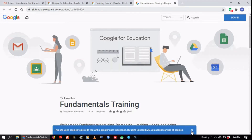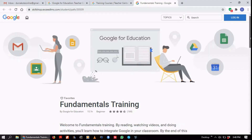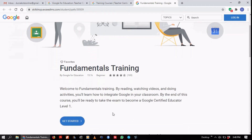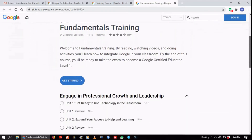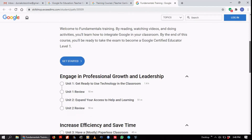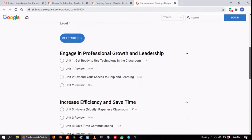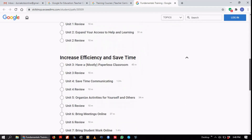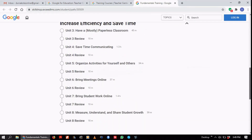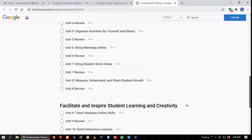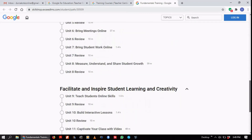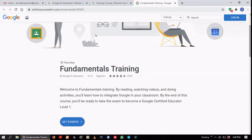It's taken me to a page that reads 'Fundamentals Training.' I can see a 'Get Started' button, so I'm going to click on that. The course covers engaging professional growth and leadership, increasing efficiency and saving time, and also facilitated and inspired student learning and creativity — each with their own sub-units. That's basically the course outline in a nutshell, so I'm clicking on 'Get Started.'